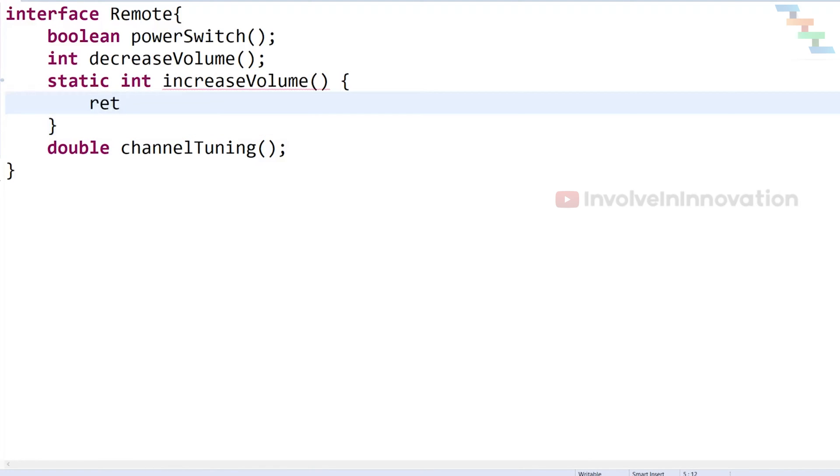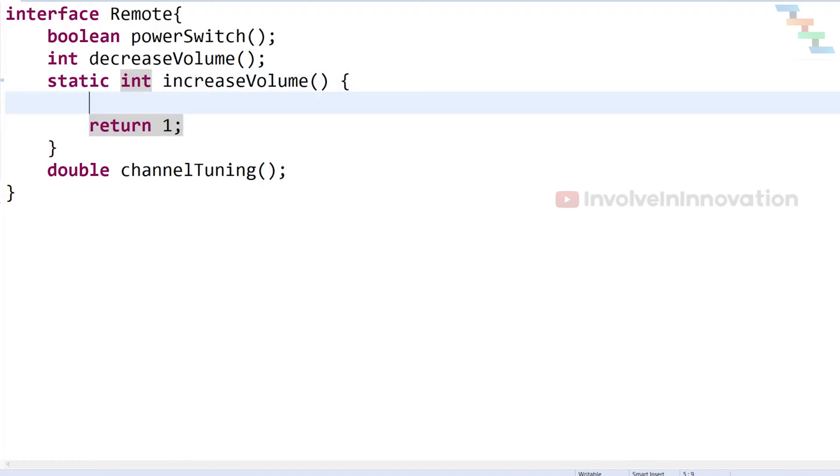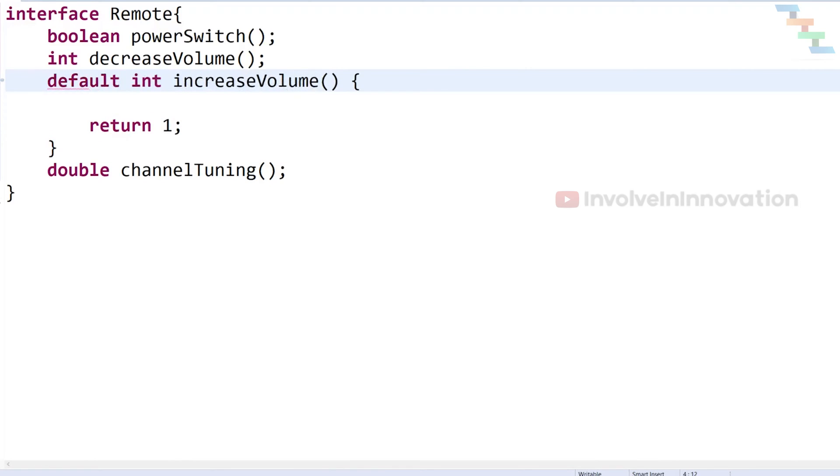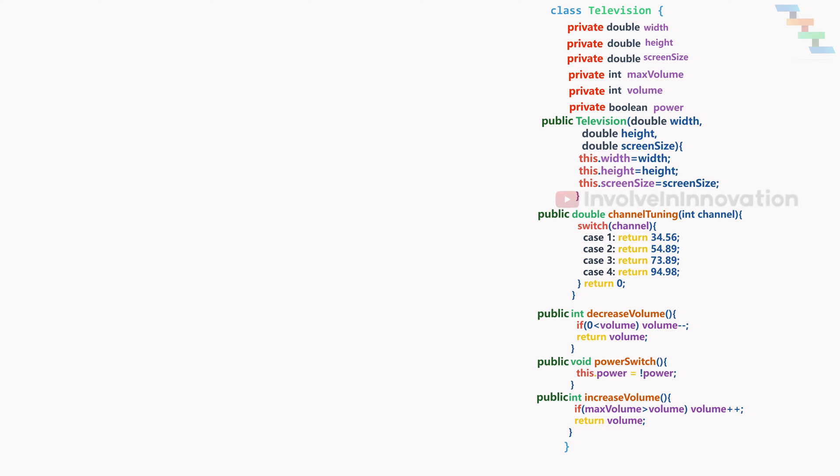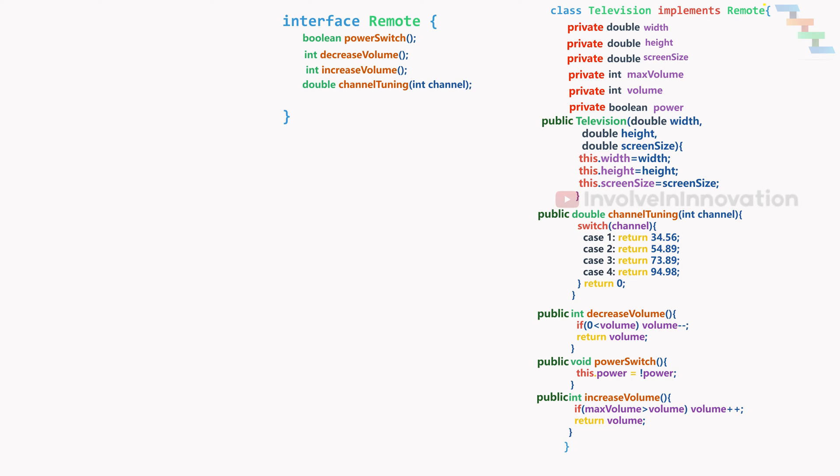Important thing to note here is, all the abstract methods and the methods only declared as method signature without the method body need to have concrete implementation in the implementing class, that is the subclass. Or else, the class must be marked as abstract.